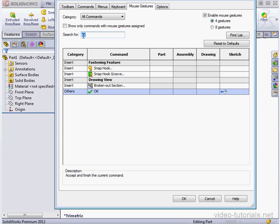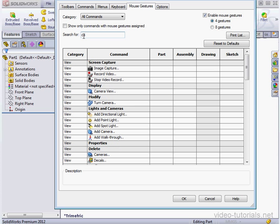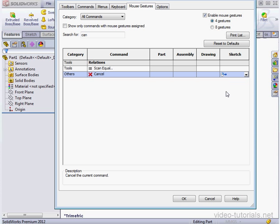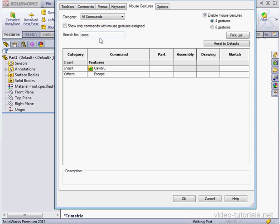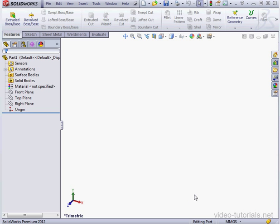Now let me search for the Cancel command. Let's assign it the mouse right position in the Sketch environment. Let's search for the Escape command now. Here we go. Let's assign it the bottom position in the Sketch environment once again and click OK.